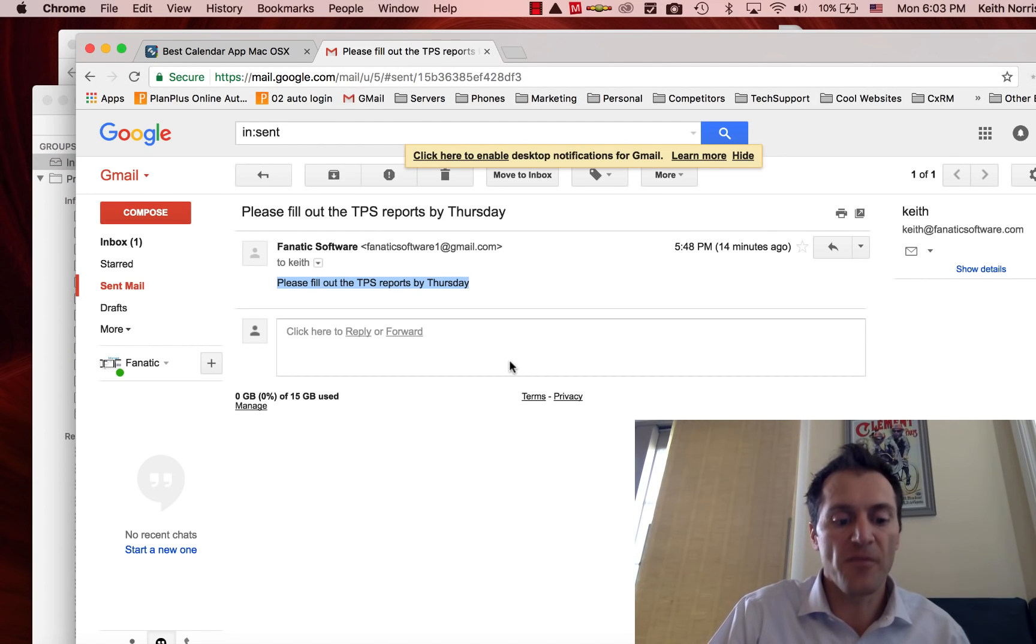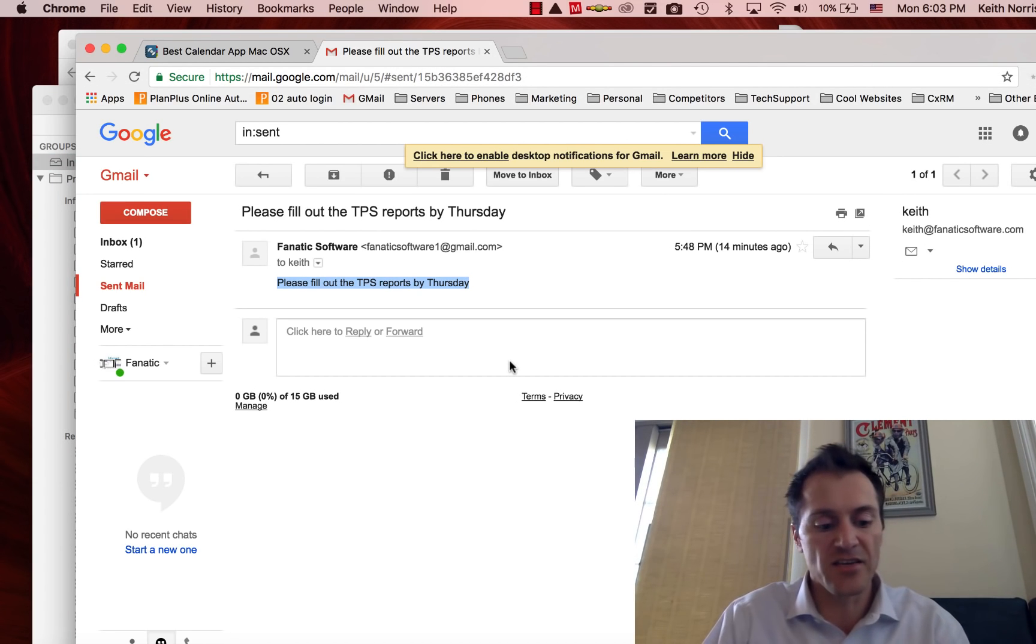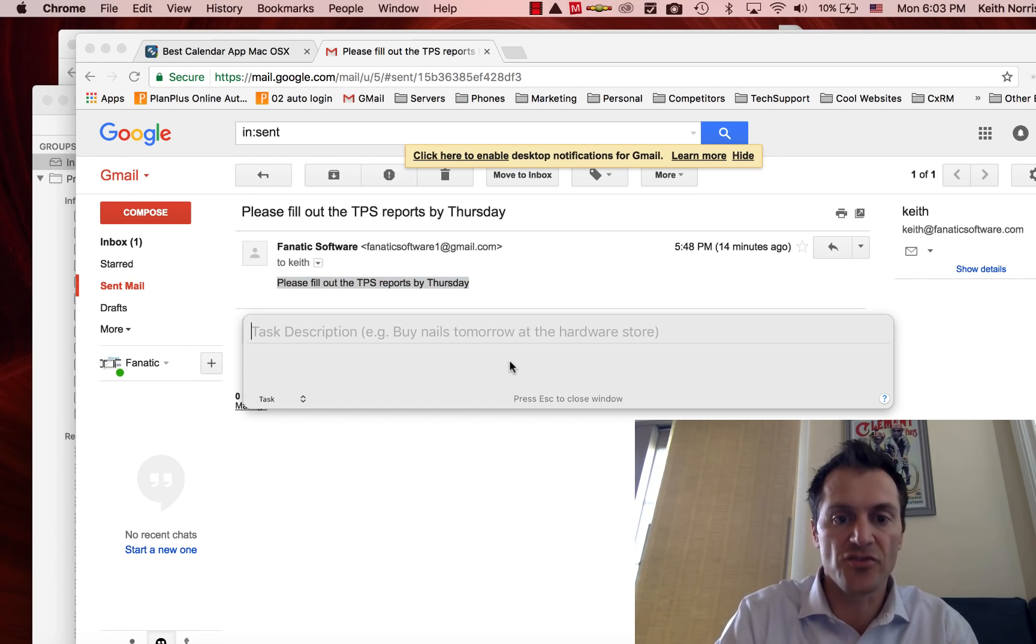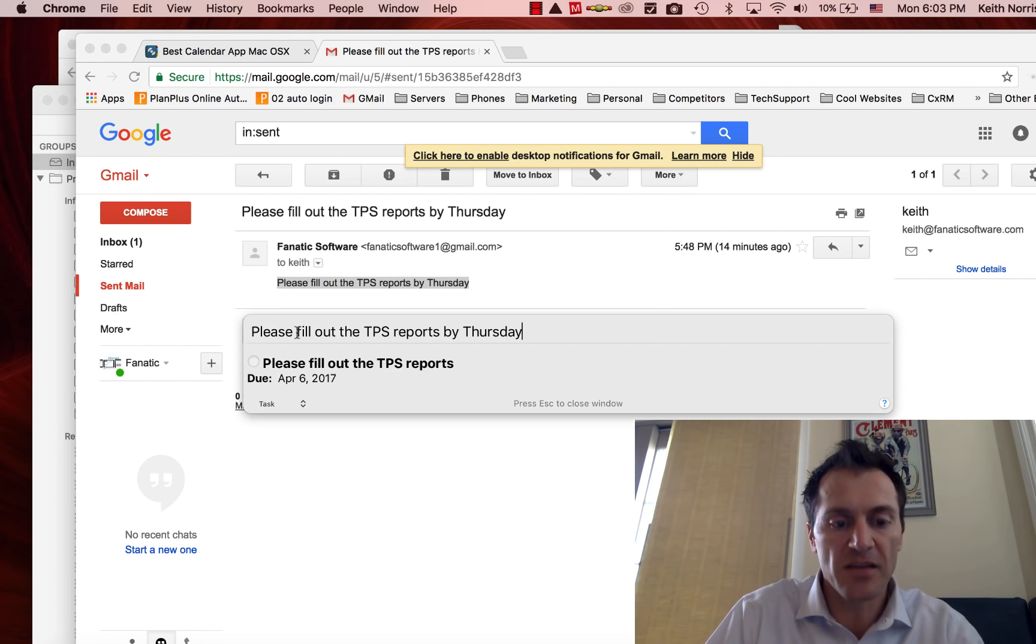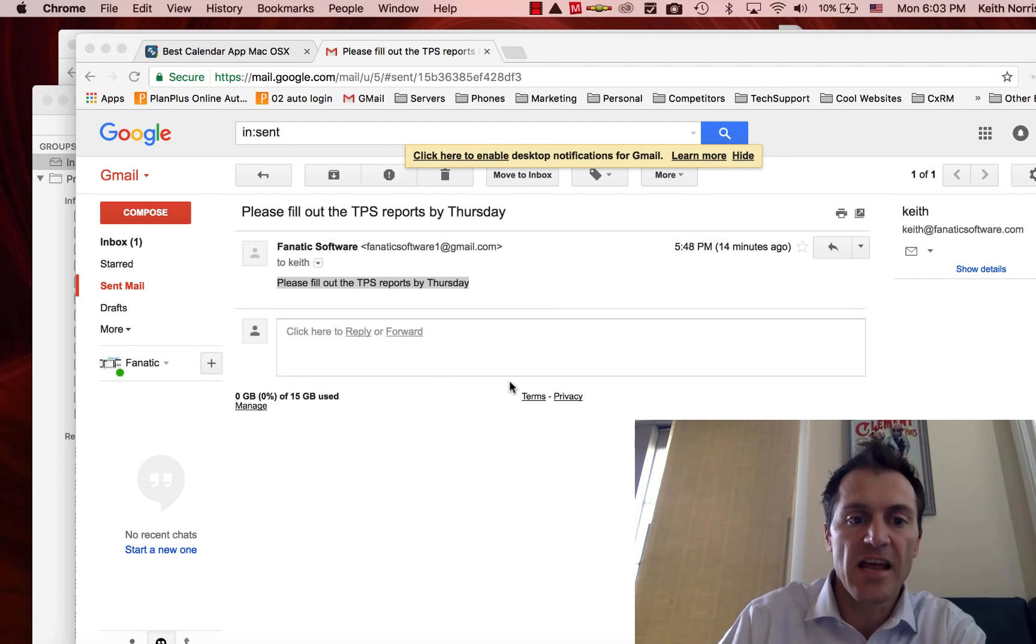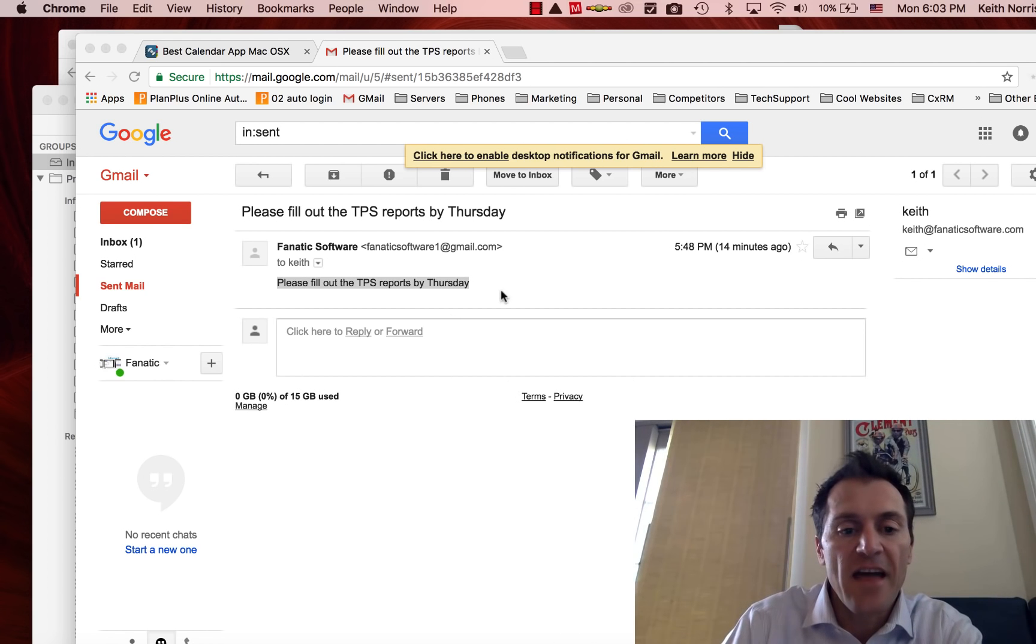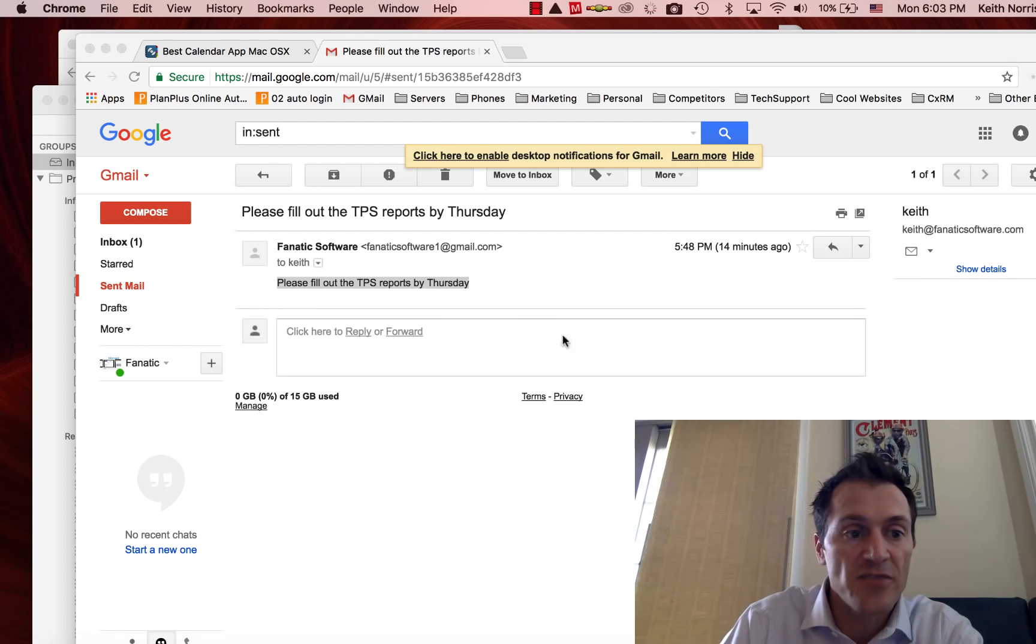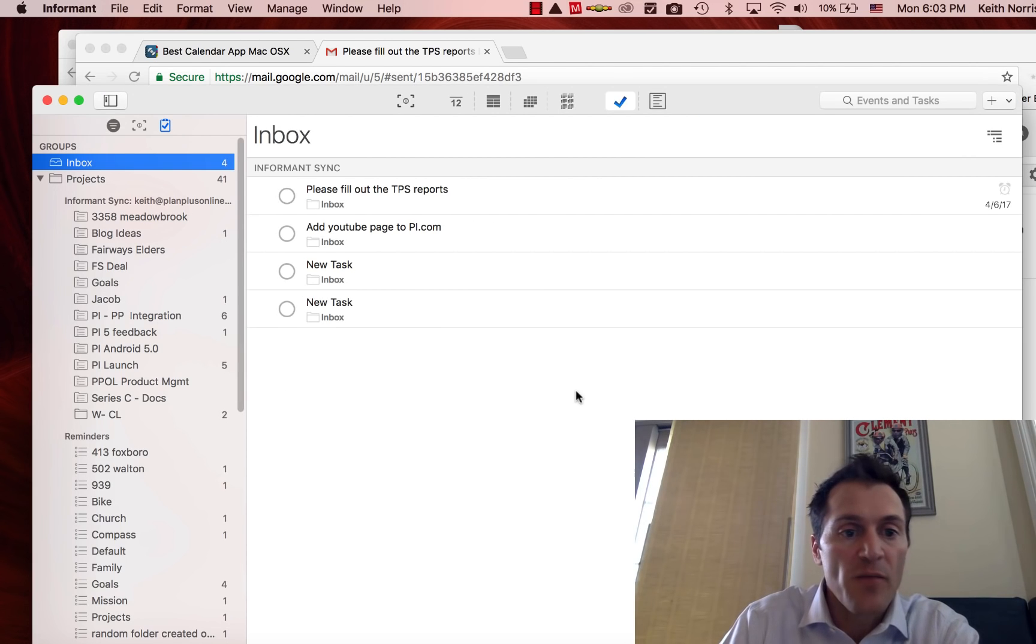In my case, I hit Control Option T, it opens up my little task dialog, I paste that in, hit enter, and I don't even have to go into the app. I can just create that new task.